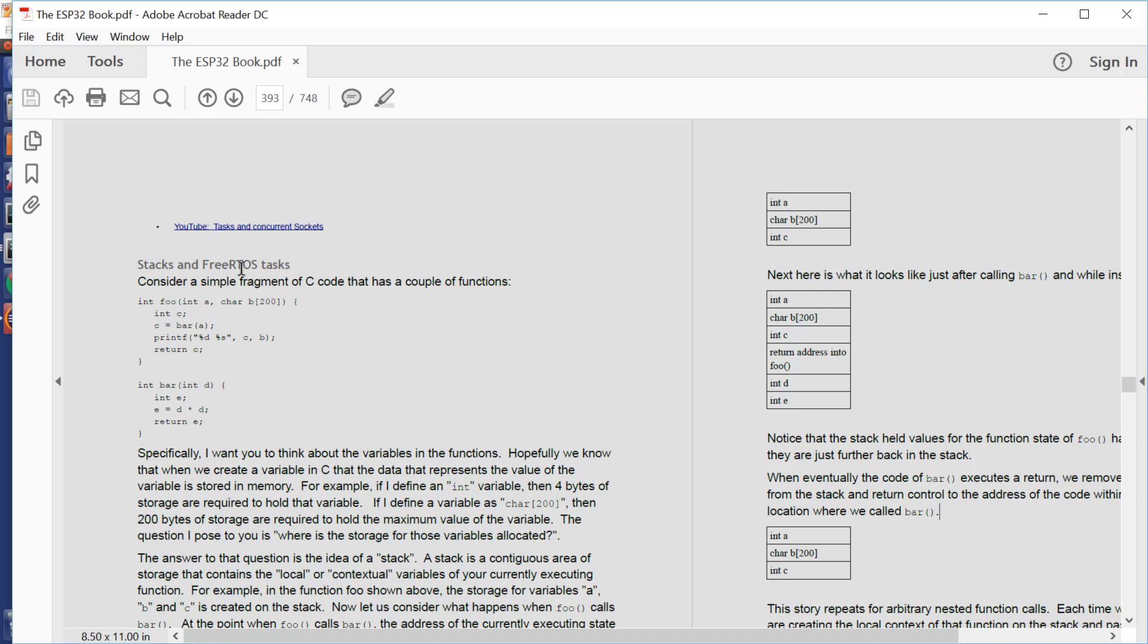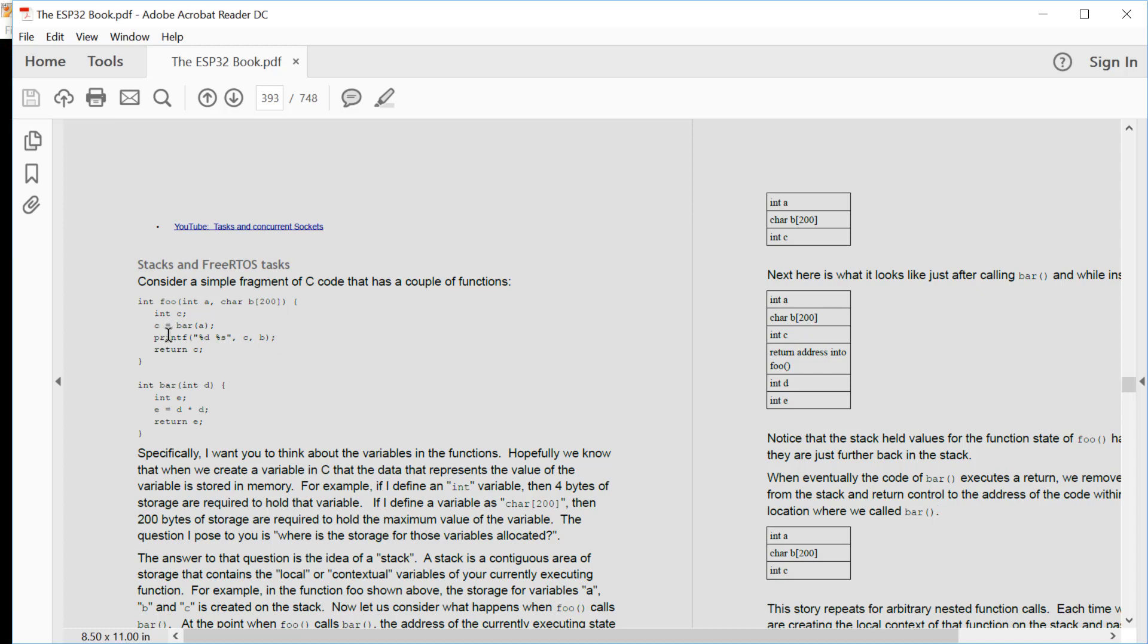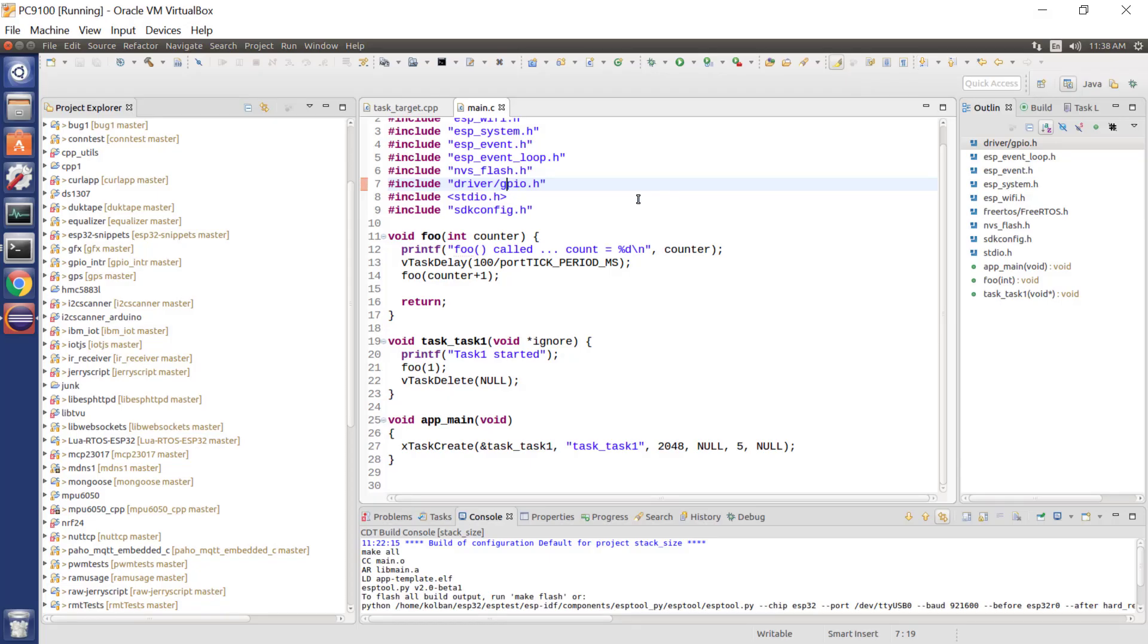So what that means is that in the FreeRTOS technology, whenever we create a task, that task has associated with it its own stack area. So the task has its own stack. So as a function in one task runs, its state storage is stored on its own stack, while when a function in another FreeRTOS task runs, its state data is stored in its own task. Now let's have a look at a C program.